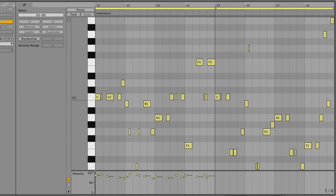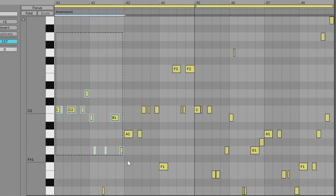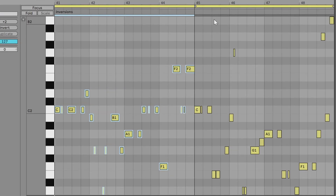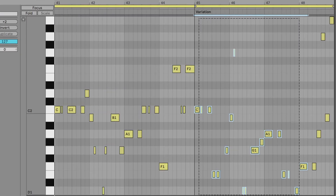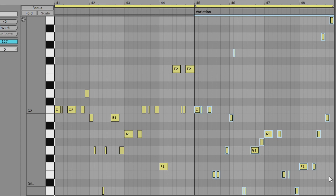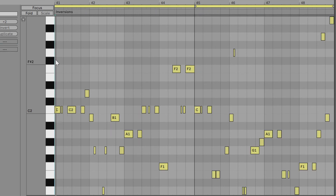Now that you know the seven techniques to creating captivating bass lines, you can create as many variations as you need, so your song doesn't just loop the same bass line over and over. Here's an example: taking the same four-bar loop and duplicating it into an eight-bar loop with some tweaks so it doesn't repeat exactly. The fundamentals are the same, but the notes and timing are slightly different.